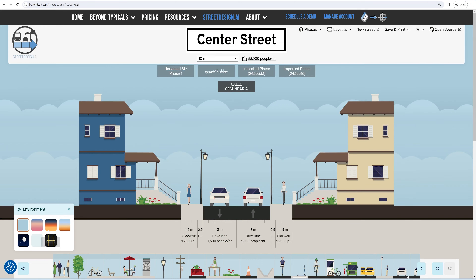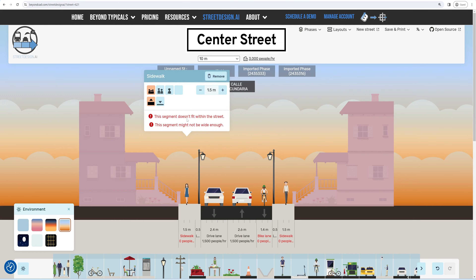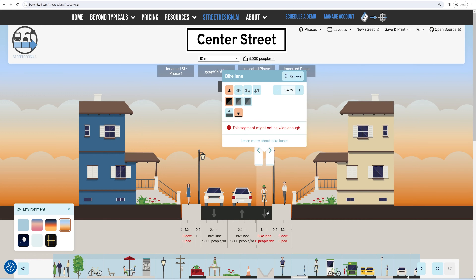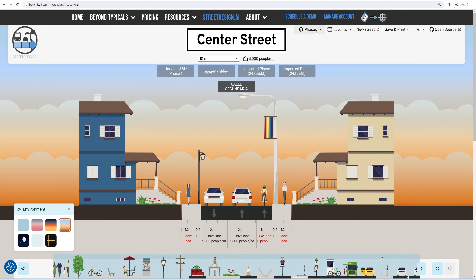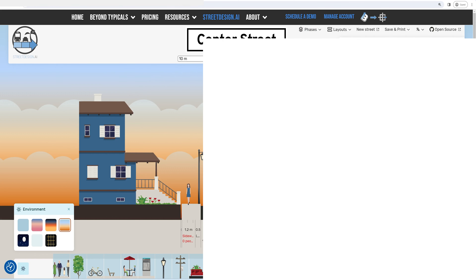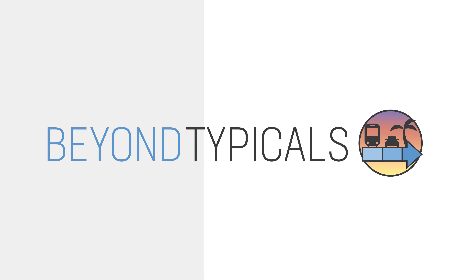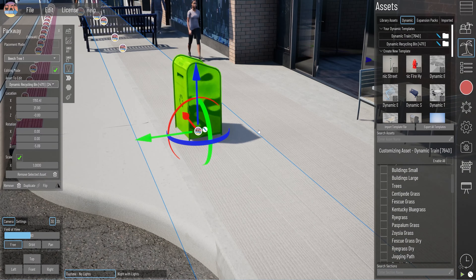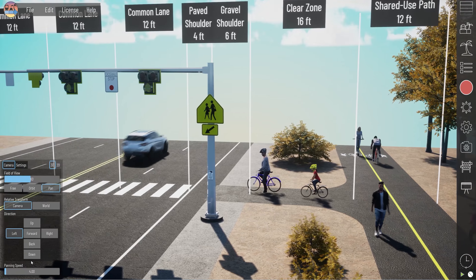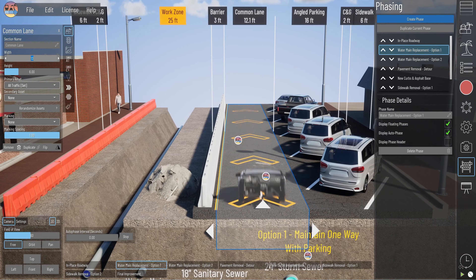StreetDesign.ai is more than just a tool — it's a community-driven platform designed to empower urban planners and enthusiasts alike. It's free, open-source, and ready for you to explore. And for those looking to take their designs to the next level, check out Beyond Typicals, our fully animated 3D Street Section design tool.